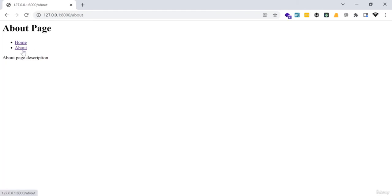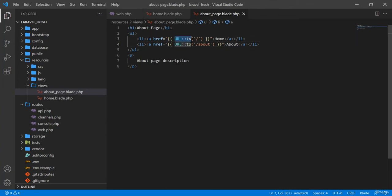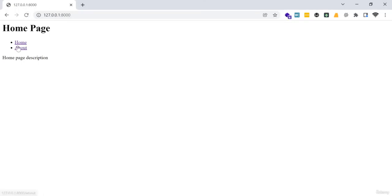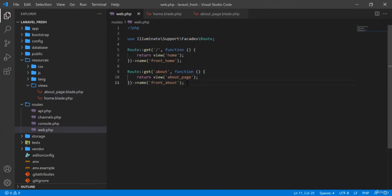On refresh — from home to about and about to home — this is an alternative to named routes. You can also directly put the URL string in the href attribute. If I refresh, you see home page, home to about page, about to home page — you can directly put the URL here as well. I hope you have understood named routes clearly from this tutorial.